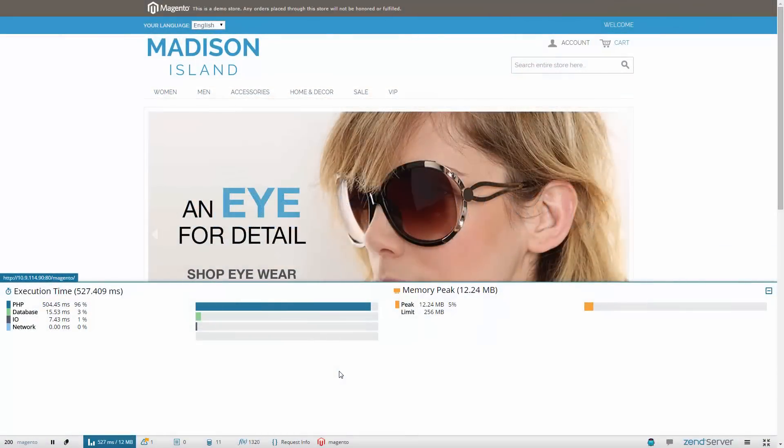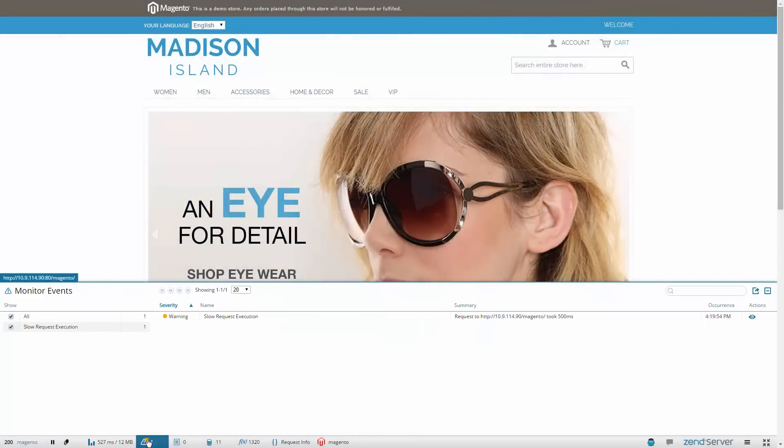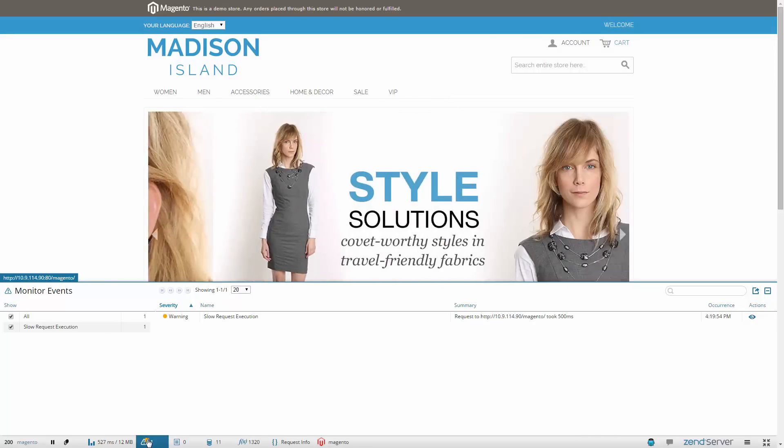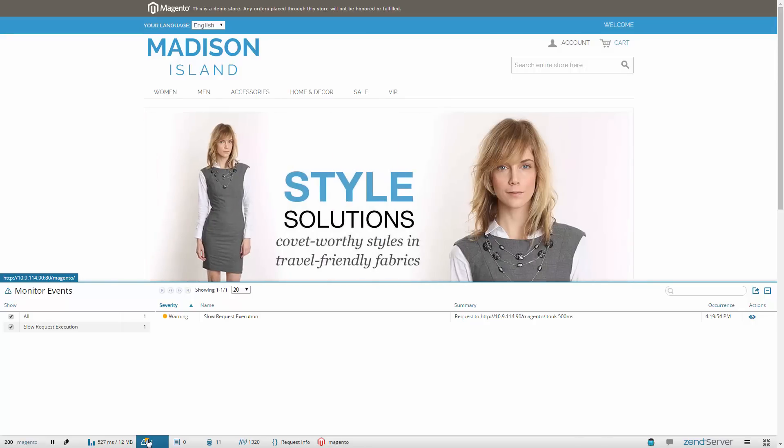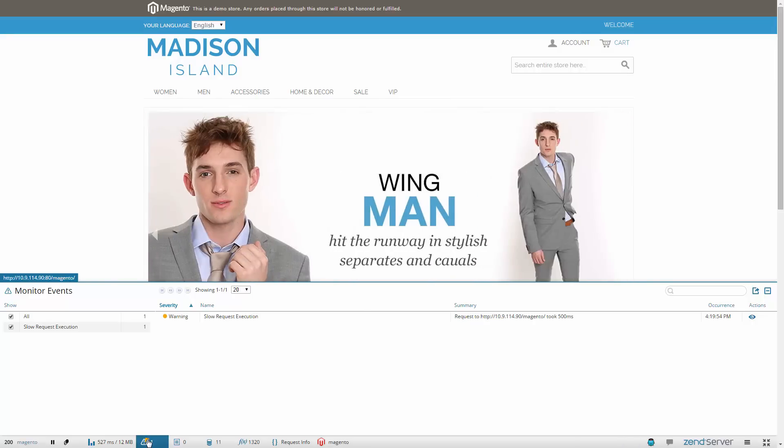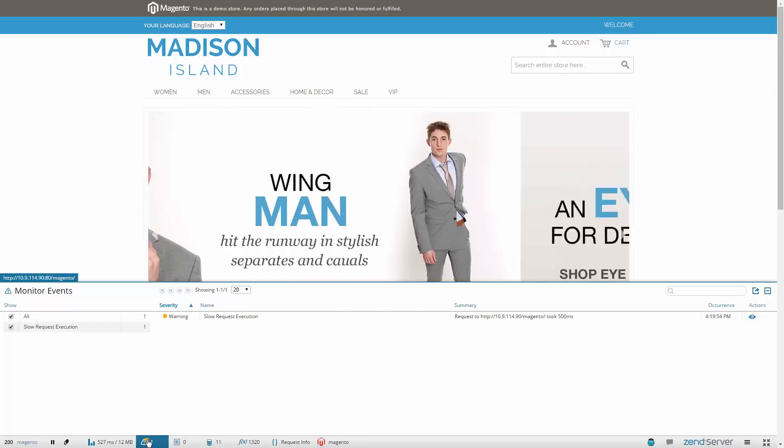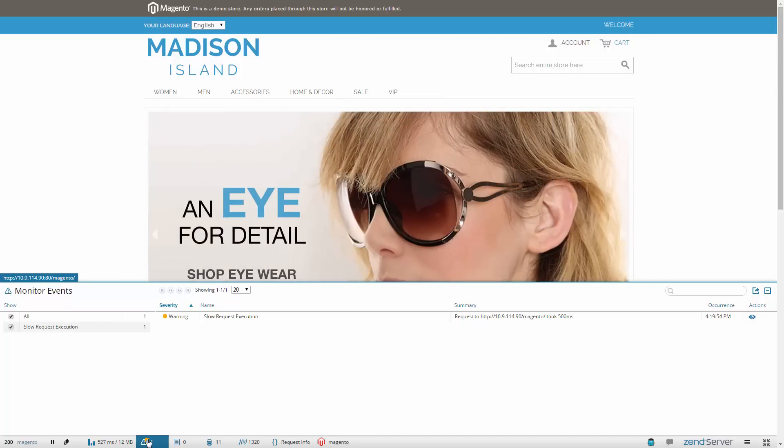The Monitor Events panel gives you a list of any ZenServer monitoring events that may have been triggered by the request, alerting you of PHP errors, high memory usage, slow request execution and more, as defined by your event rules in ZenServer.